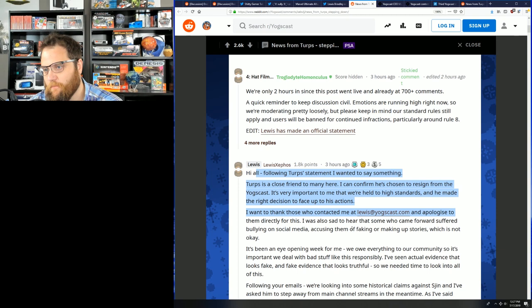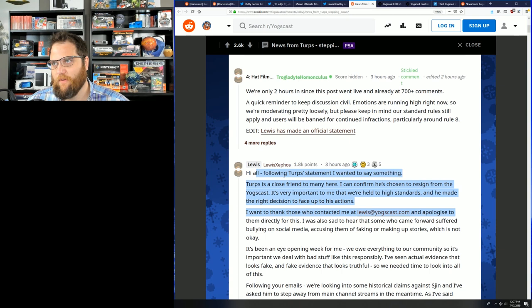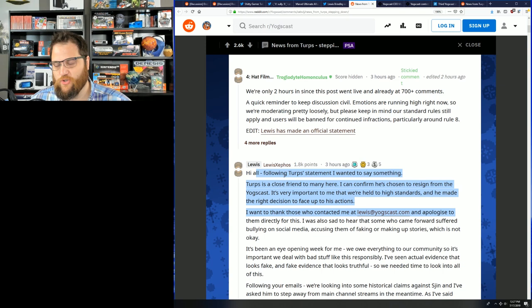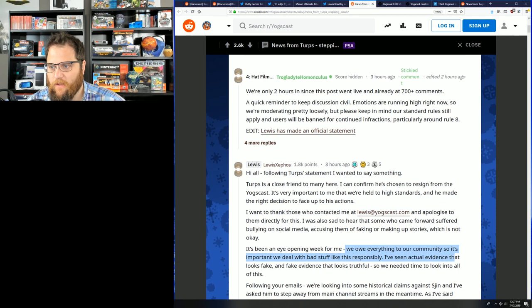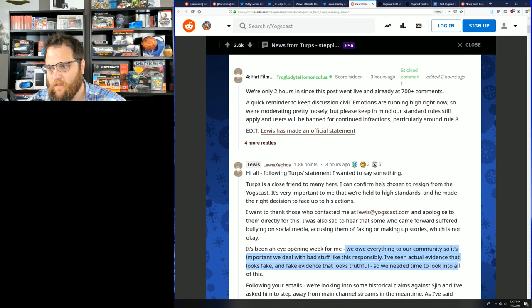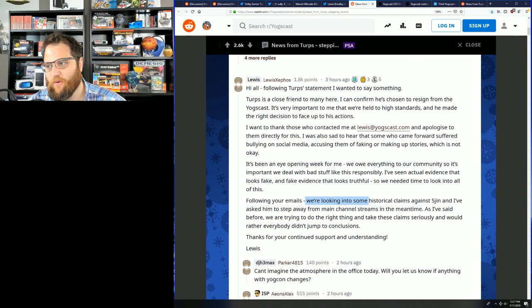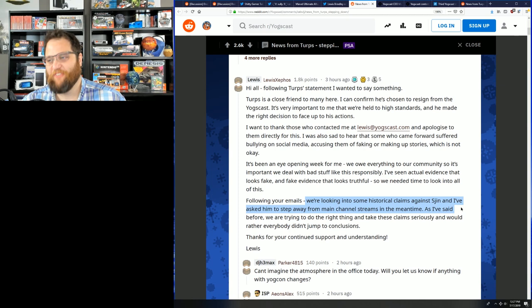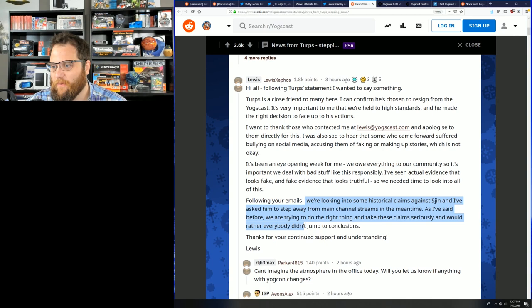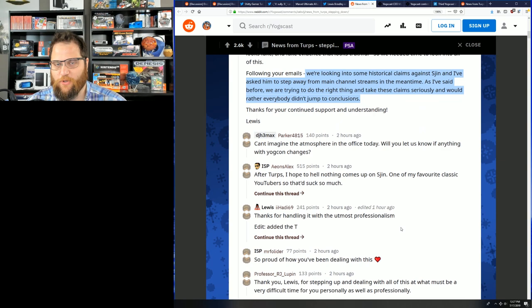Look, I got to be honest with you. In current year, we've seen more cases, I believe, of people making this up for clout than cases of actual misconduct. It's been an eye-opening week for me. We owe everything to our community, and it's important we deal with bad stuff like this responsibly. I've seen the actual evidence that looks fake, the fake evidence that looks truthful. We needed time to look at it all. Following your emails, we're looking into some historical claims that's Jin, another person, and I've asked him to step away from the channel streams. In the meantime, I've said before we're trying to do the right thing. How many people are creeps that work for you guys? I mean, seriously.